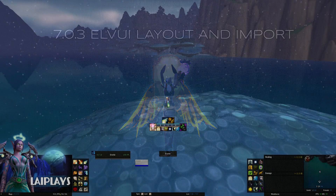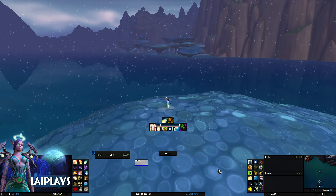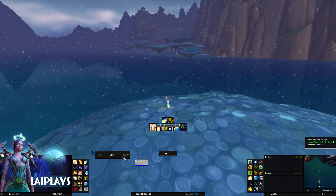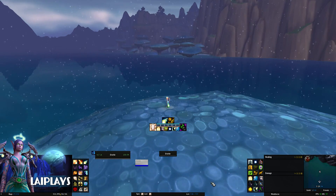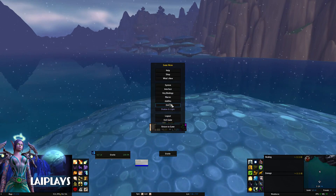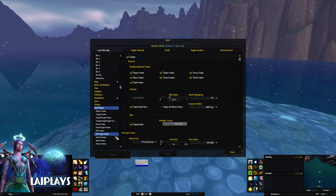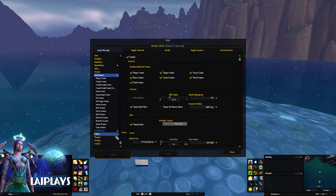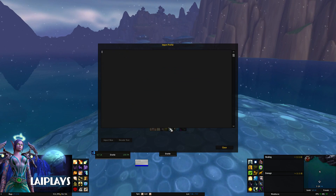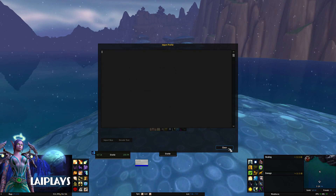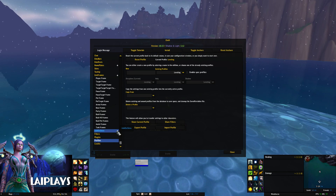In this video I'm going to be going over my ElvUI layout and talking about some basic settings. ElvUI now offers an import and export option, so if you're a fan of this particular layout you can import it with minimal effort — I have a link to the import code in the description box below.